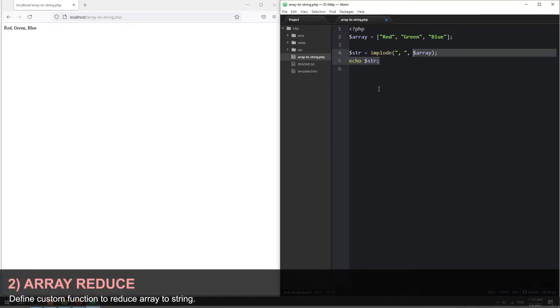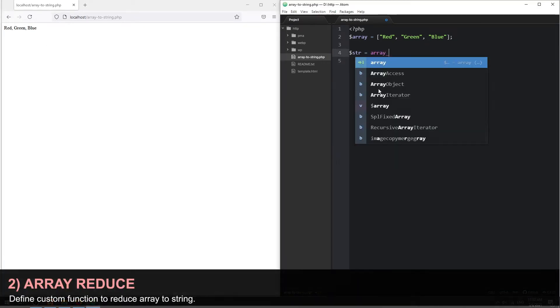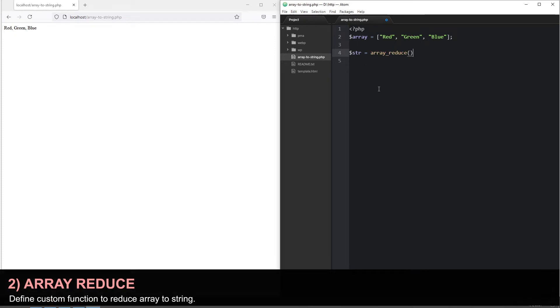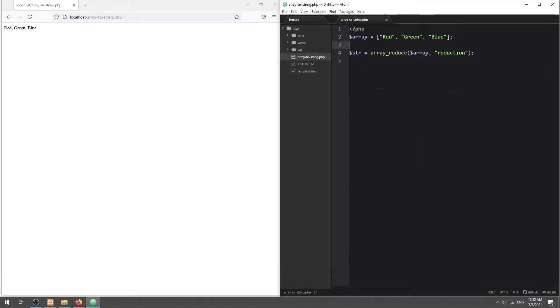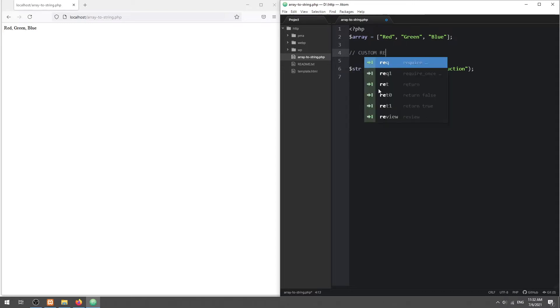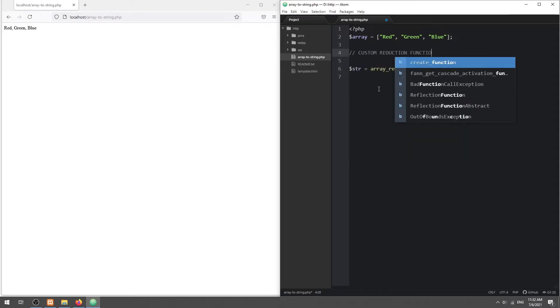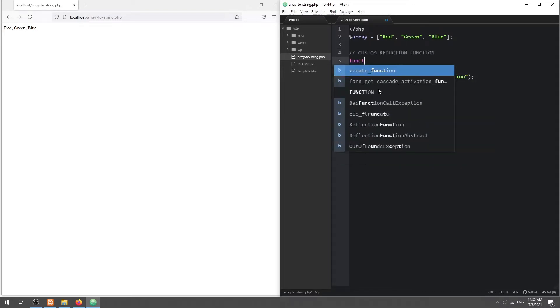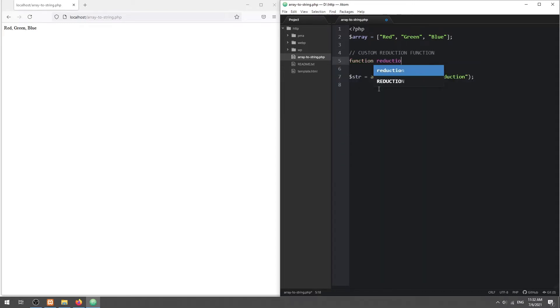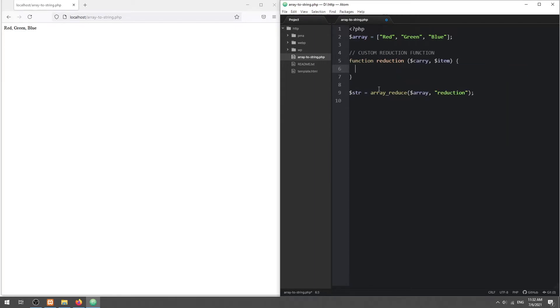Method 2: ArrayReduce. In this method, we define a custom function to join the array into a string. This custom function will run through elements of the array, and there are two parameters. Carry is the cumulative string, and item is the current element.